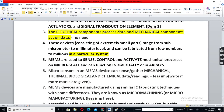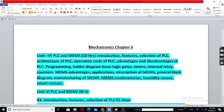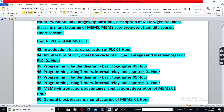Class 78, meaning class number 208, is the first class of Chapter 6 on PLC and MEMS.